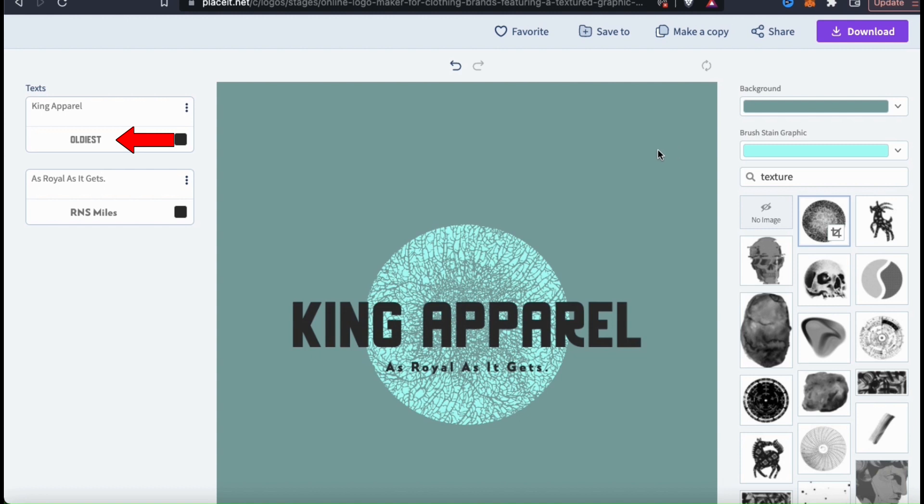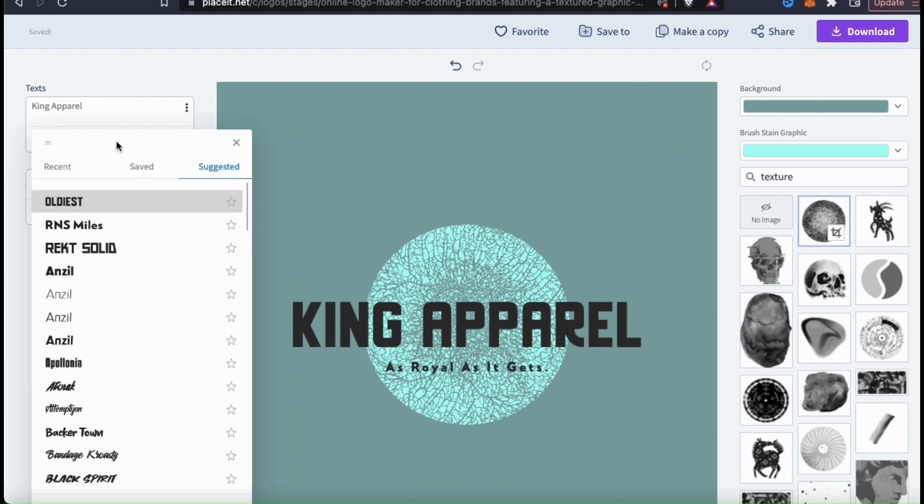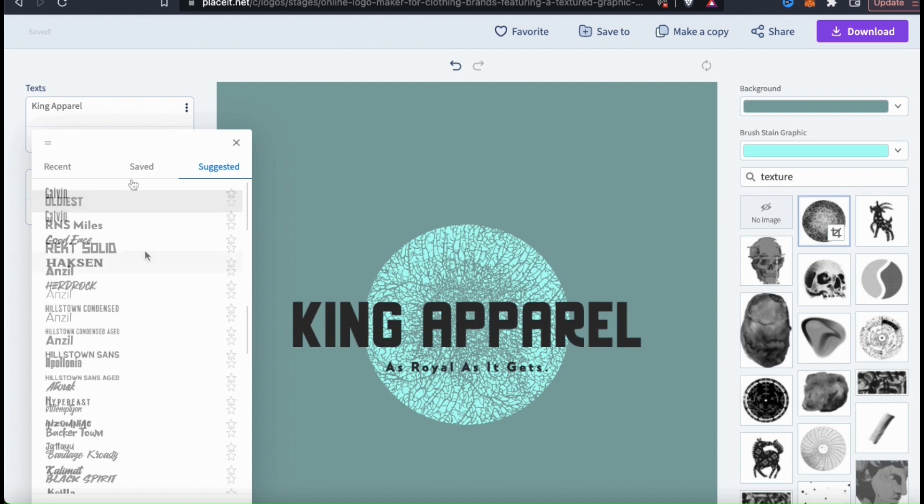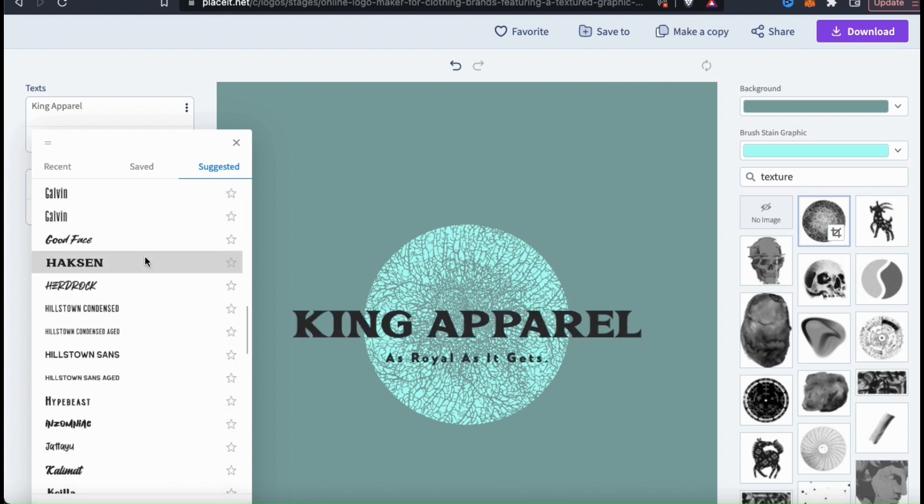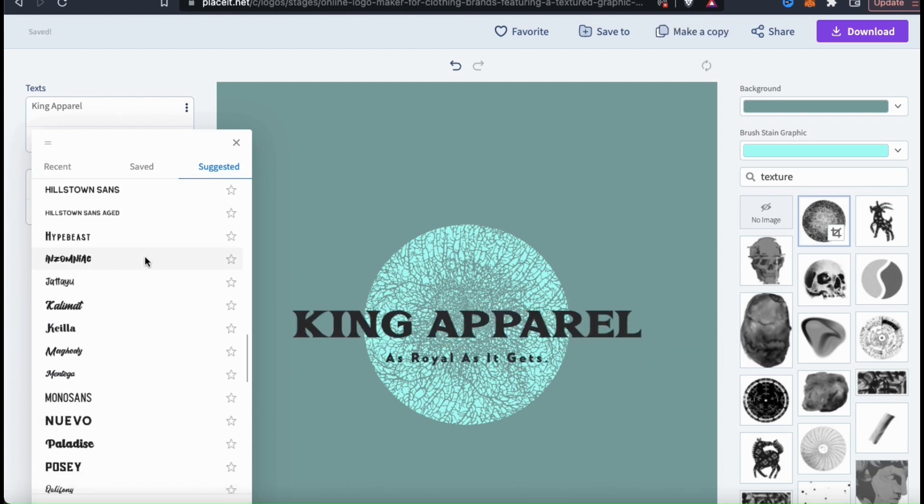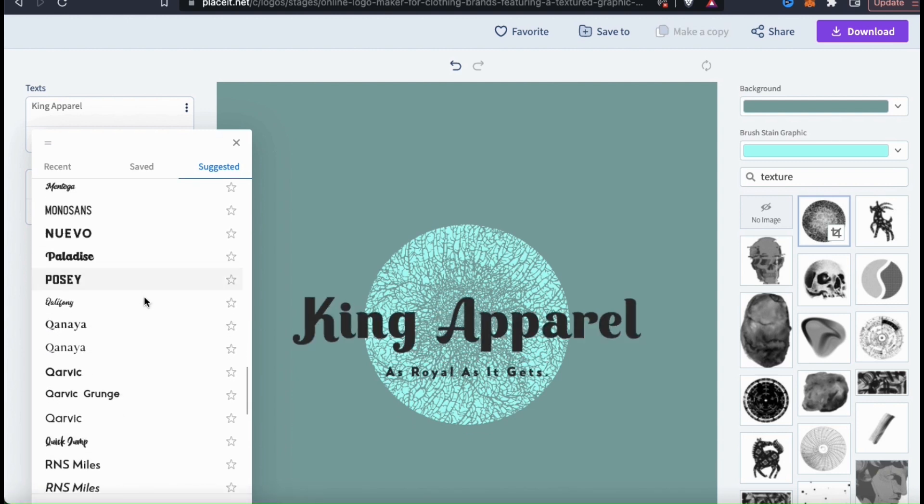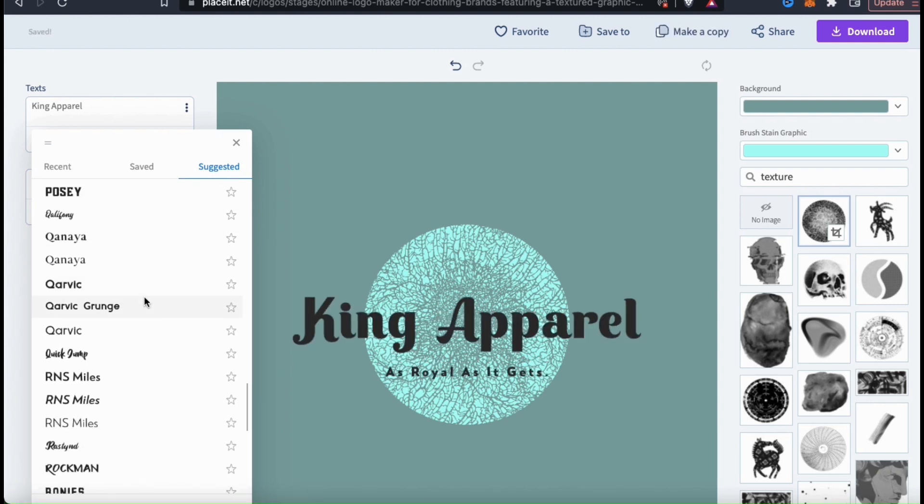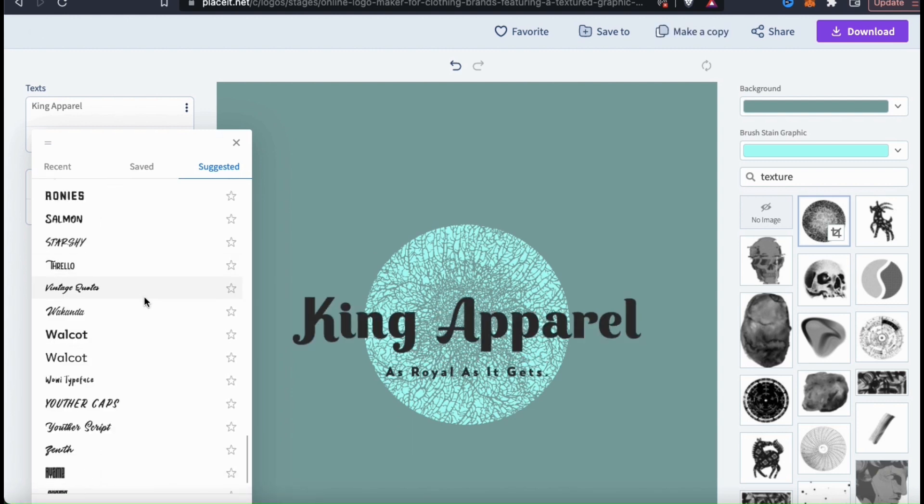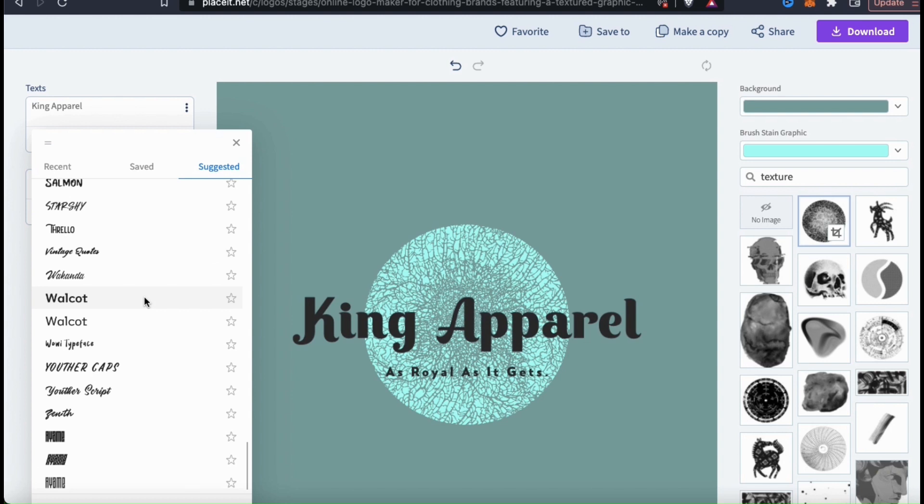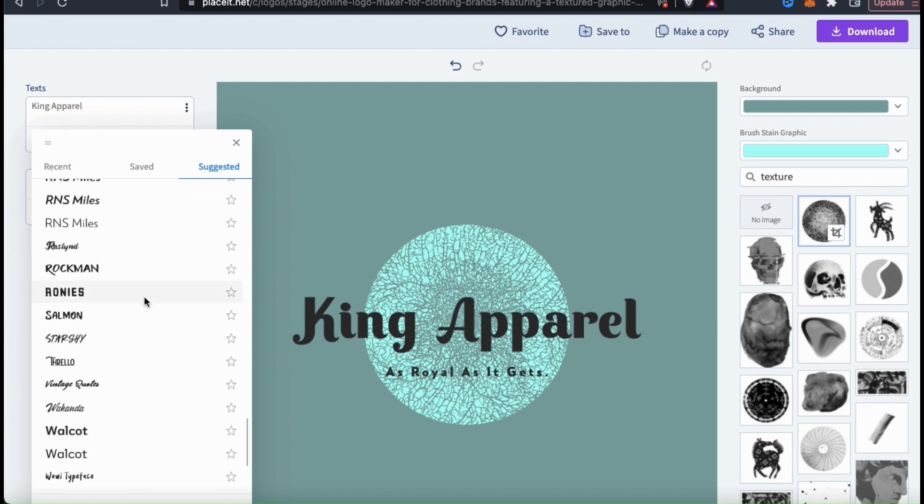To change your font, simply go to the text box on the left and click the font tab underneath. This will open up a drop down menu where you can select from hundreds of fonts that are available on Placeit. You can search through suggested fonts, fonts that you've saved, or search the entire Placeit library for the perfect font for your logo.